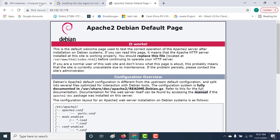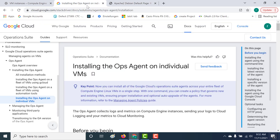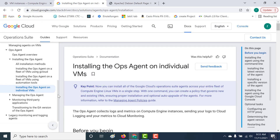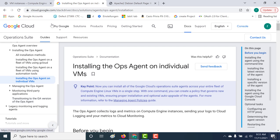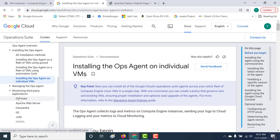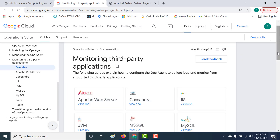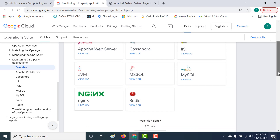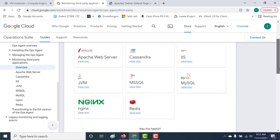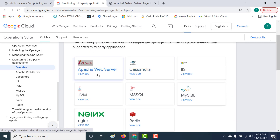The next thing we will do is install the op agent for this particular Apache web server. To do that, you can go to the same page again, and underneath monitoring third-party applications, you can click on overview. You can see that you can configure the op agent to collect logs and metrics for third-party applications — currently Apache, Cassandra, IIS, NGINX, and Redis. Let's configure this for Apache.